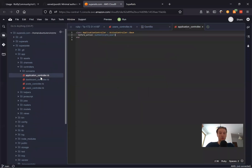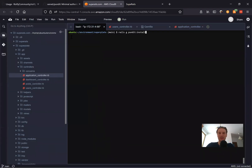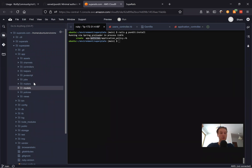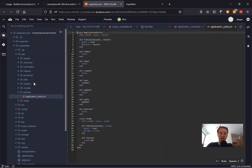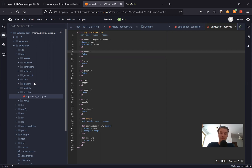Let's go to the application controller and include Pundit. Next, we can run a generator to install Pundit. Let's see what it gives us. Here you see it created a new folder named 'policies' inside app. We have this new folder with an application policy — showing examples of how we can use it. You can have different action names and set access rights for those action names.